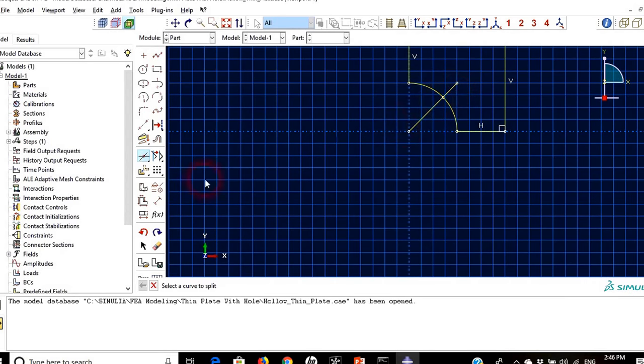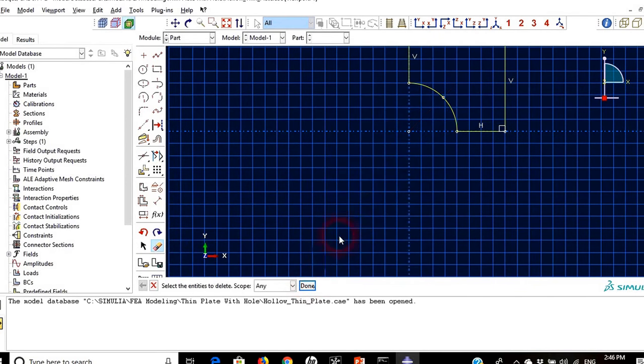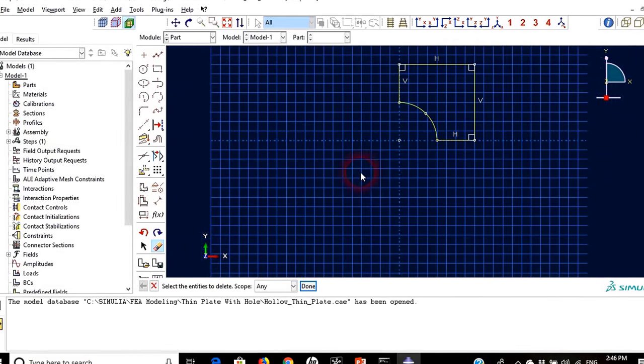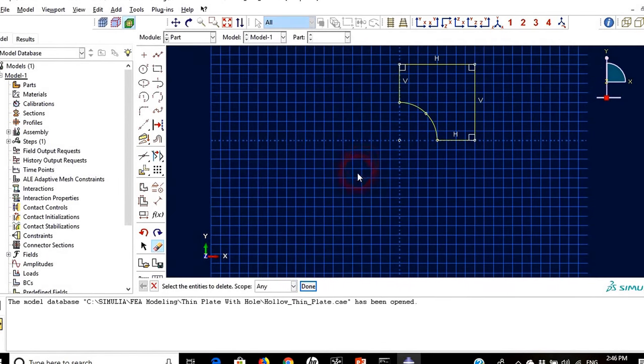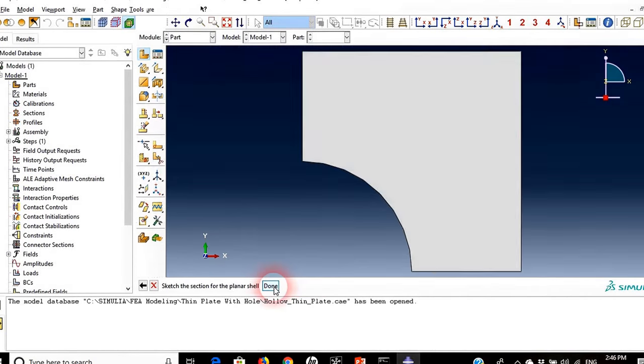So now I need to delete this line. In order to do that I will choose this and choose the line, say done and we are good now. So this is the first part, this is the first plate that we will have.